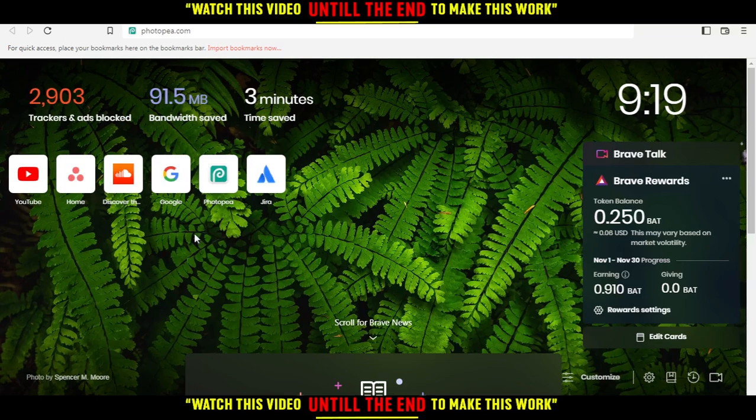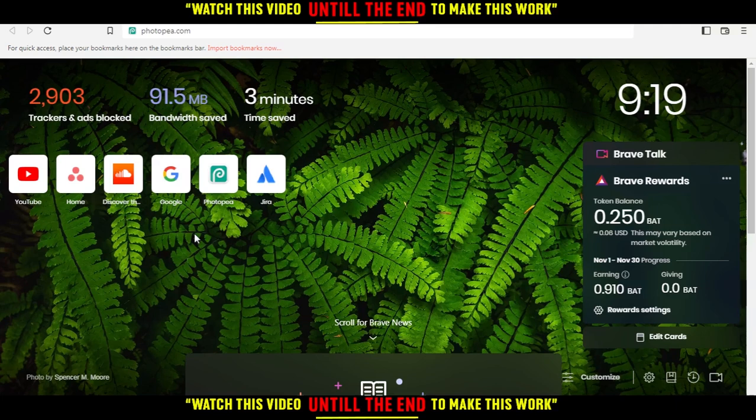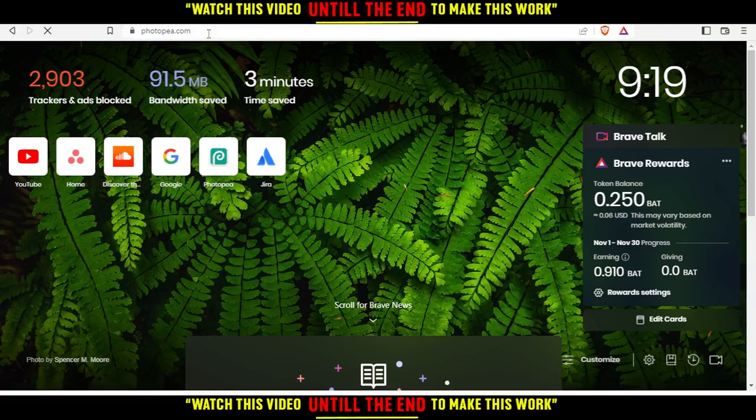Here in my case, I'm actually using Brave. But in your case, you can use any other possible working browser for you. Then just go to your browser, go here to the URL, type photopea.com and hit the enter button.